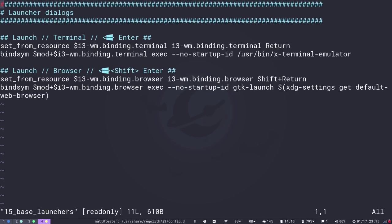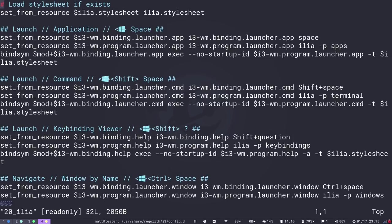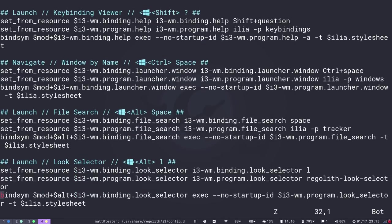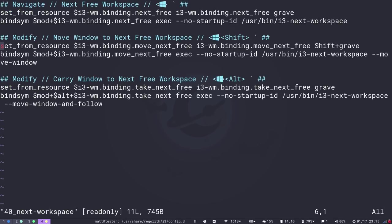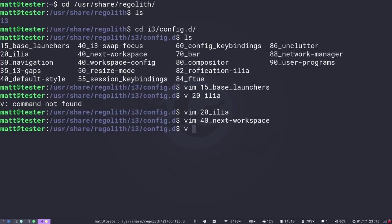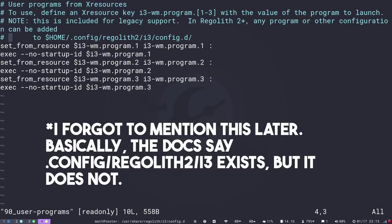A lot of the configuration files relate to key bindings. The way they handle key bindings is by setting an xResources variable and then calling the binding. They use xResources so that they can easily switch between different layouts and themes. This is not the traditional way i3 does it. The configuration is irregular and not all that user-friendly, though it is well-documented on their website — although their documentation is incorrect in some places.